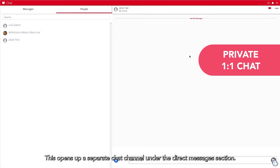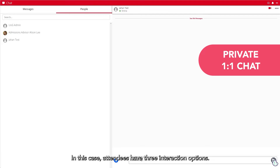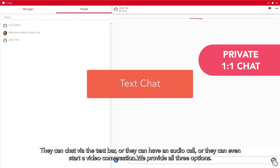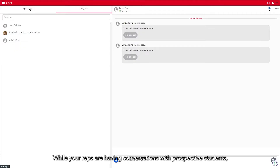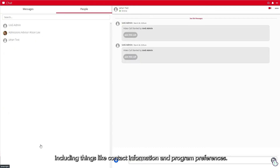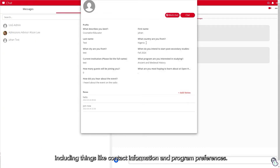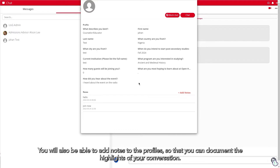This opens up a separate chat under the direct messages section. Attendees have three interaction options: they can chat via the text bar, or they can have an audio call, or they can even start a video conversation. We provide all three options. While your reps are having conversations with prospective students, they will also be able to review their registration profile on the site, including things like contact information and program preferences. This helps your reps develop some context and tailor their pitch as a university rep. You will also be able to add notes to the profiles so that you can document the highlights of your conversation.